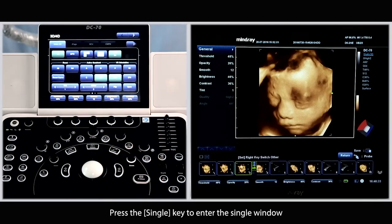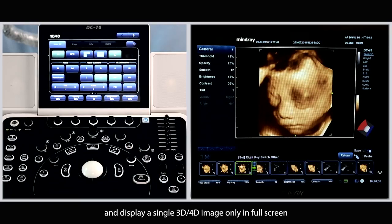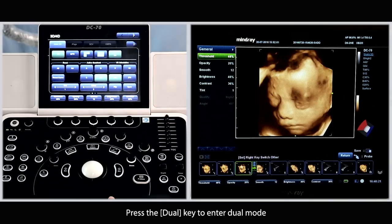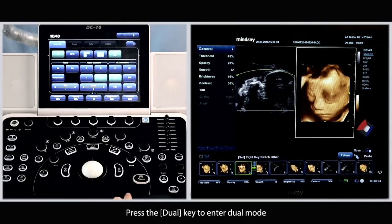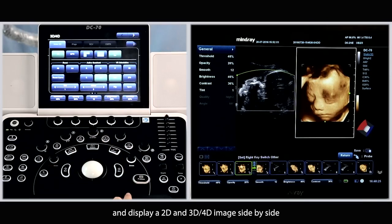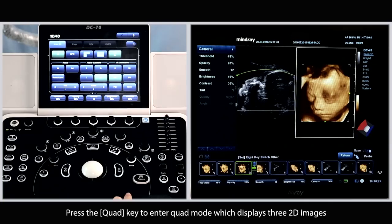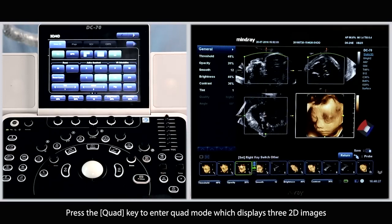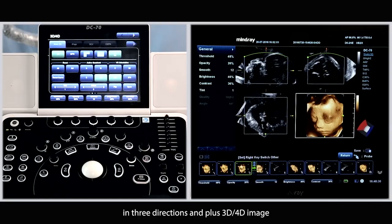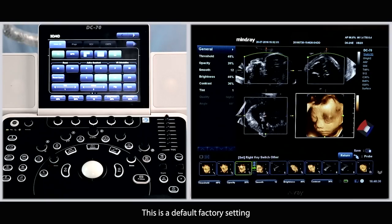Press the single key to enter the single window and display a single 3D or 4D image only in full screen. Press the dual key to enter the dual mode and display a 2D and 3D or 4D image side by side. Press the quad key to enter the quad mode, which displays three 2D images in three directions plus a 3D or 4D image. This is the default factory setting.